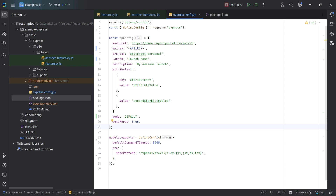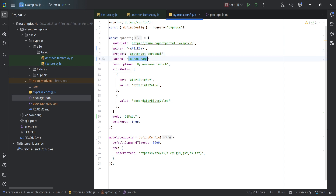The project and endpoint options are already filled out. Now we need to specify the name of the launch, which will be displayed in Report Portal on the Launches page. Currently it's labeled as LaunchName, but let's rename it to Custom Regression with Cypress.